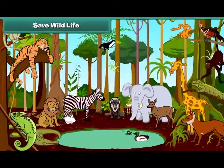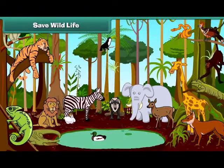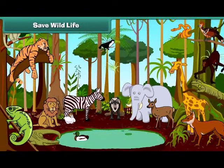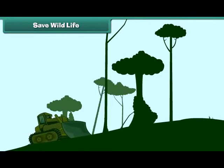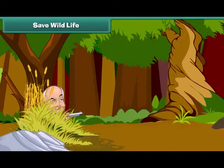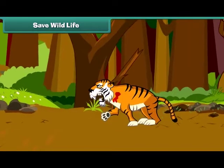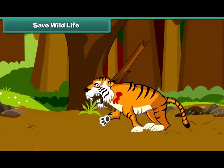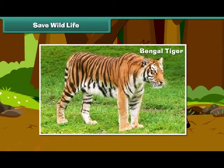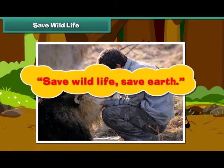Wild animals are an essential part of earth. They maintain the balance in the ecosystem. Animal life becomes endangered due to excessive cutting of trees and destruction of forests by humans. Some people kill wild animals for recreation only. Some species, like the Bengal tiger, have become extinct. So we should protect wild animals — save wildlife, save earth.